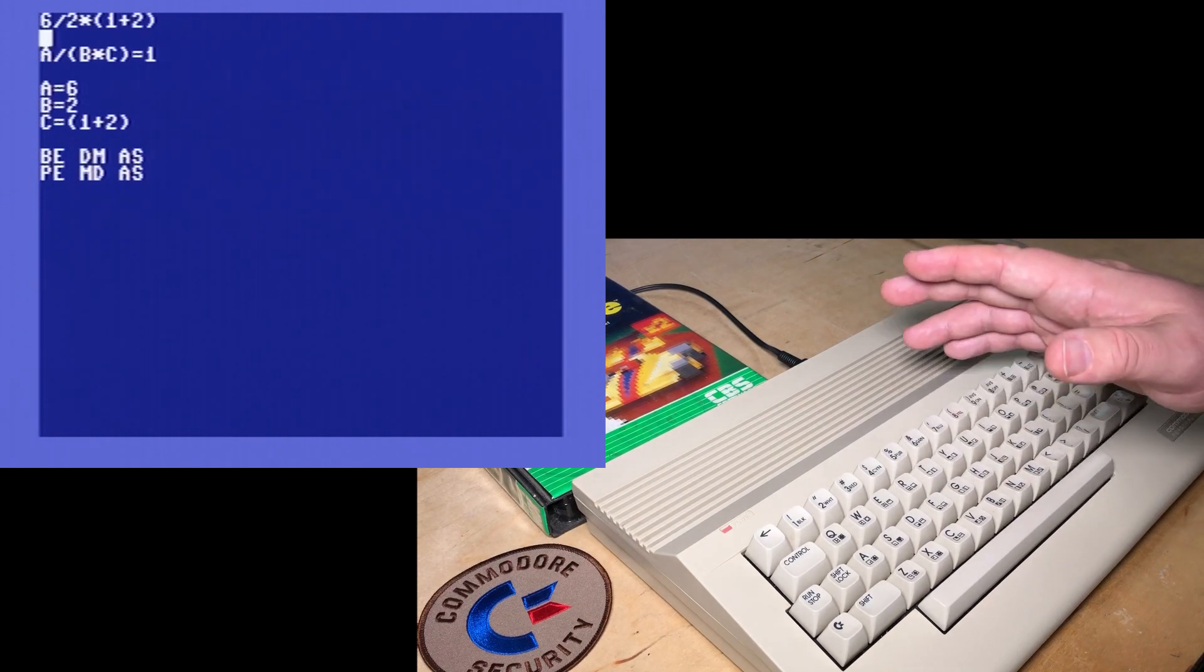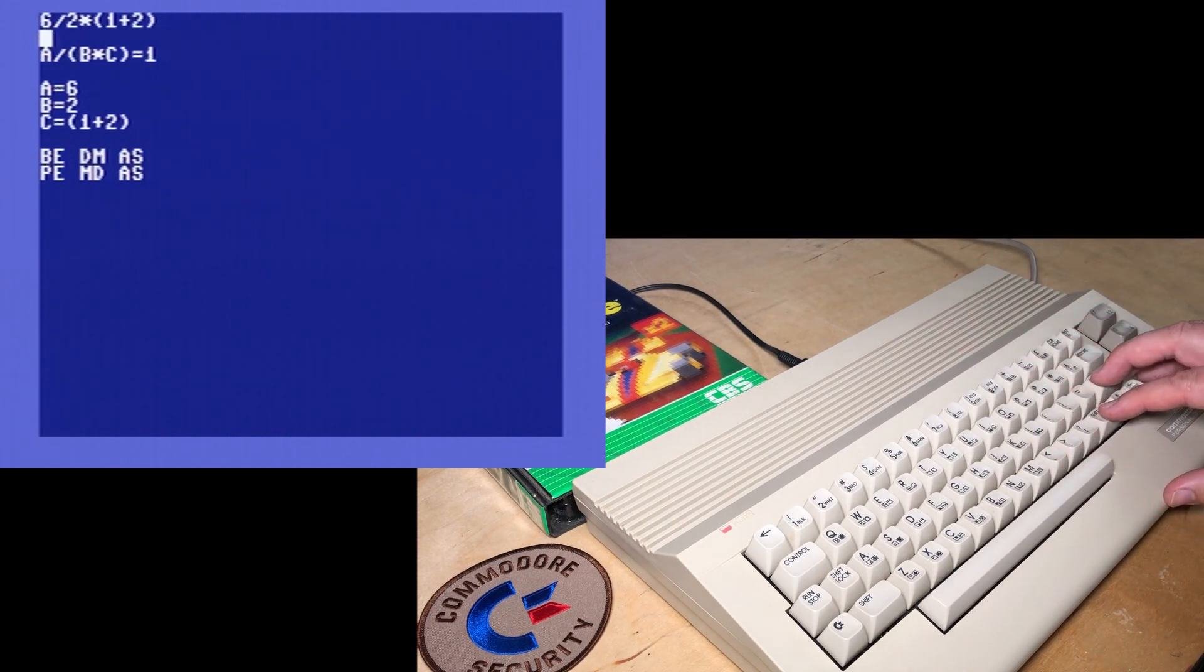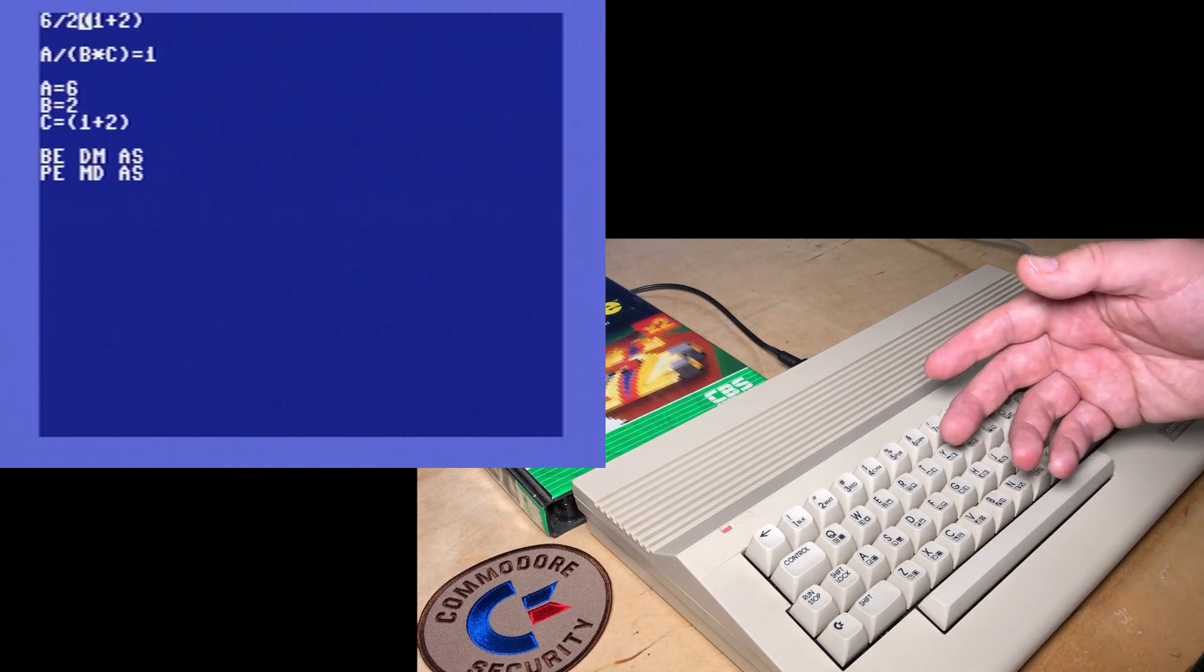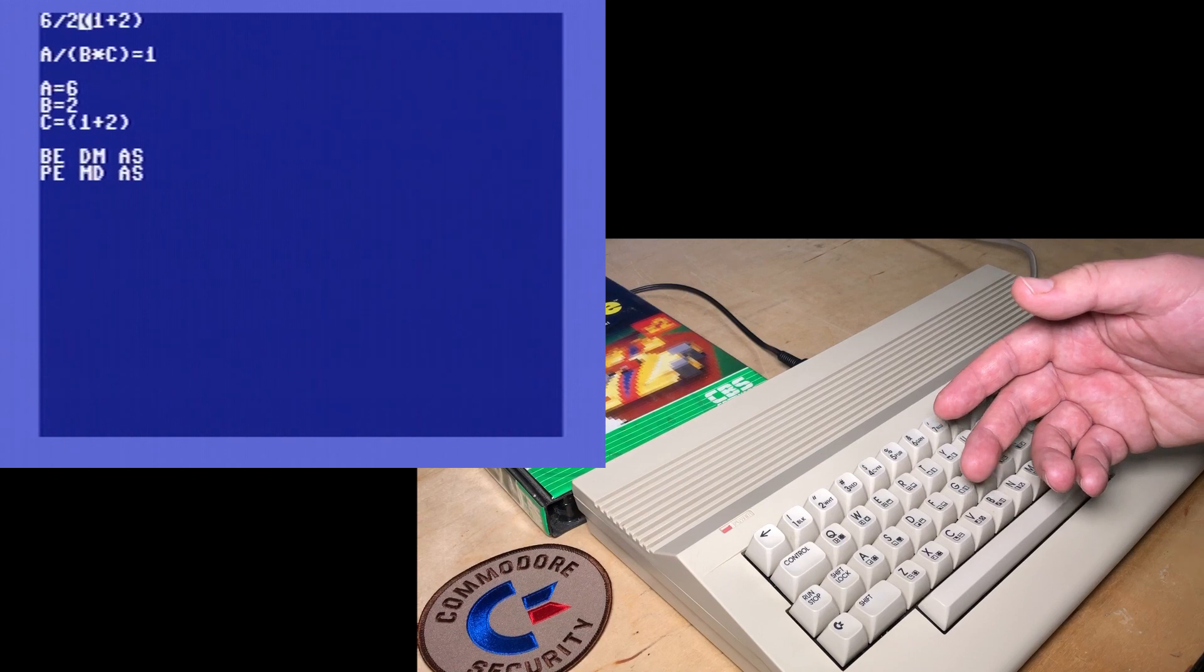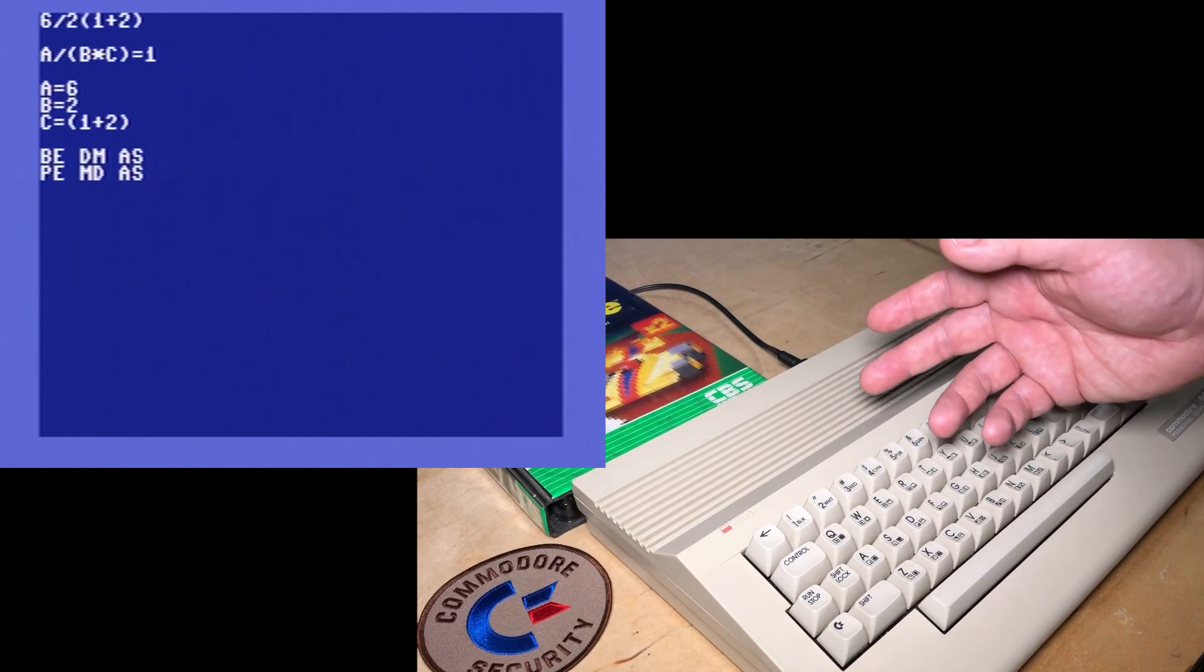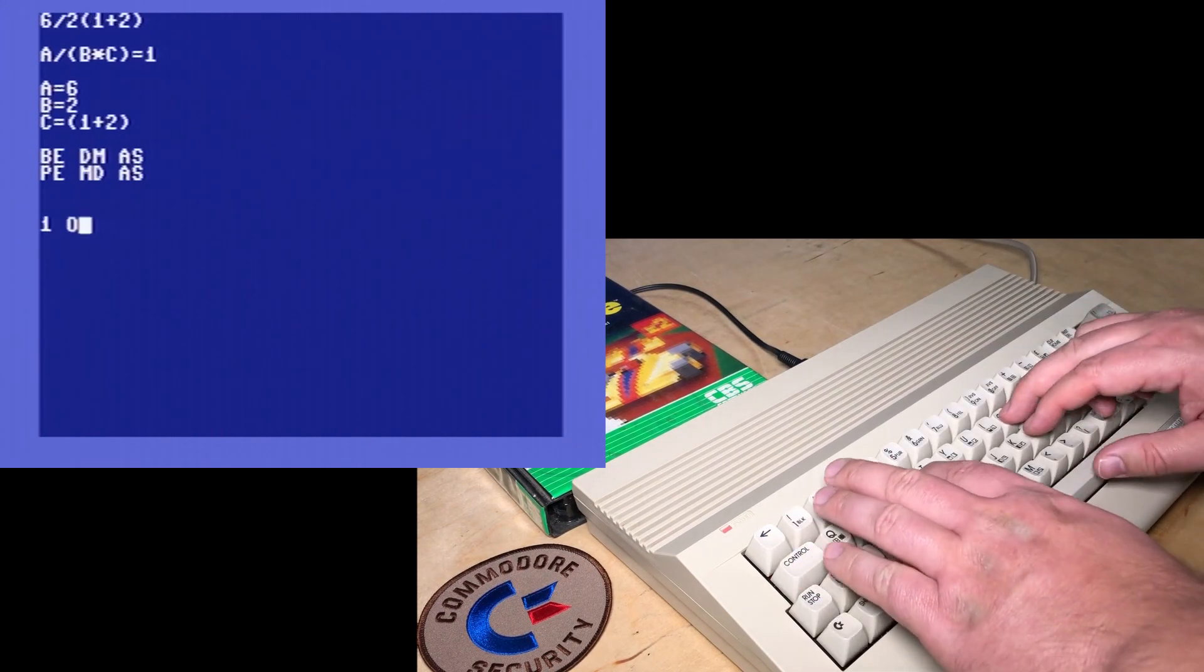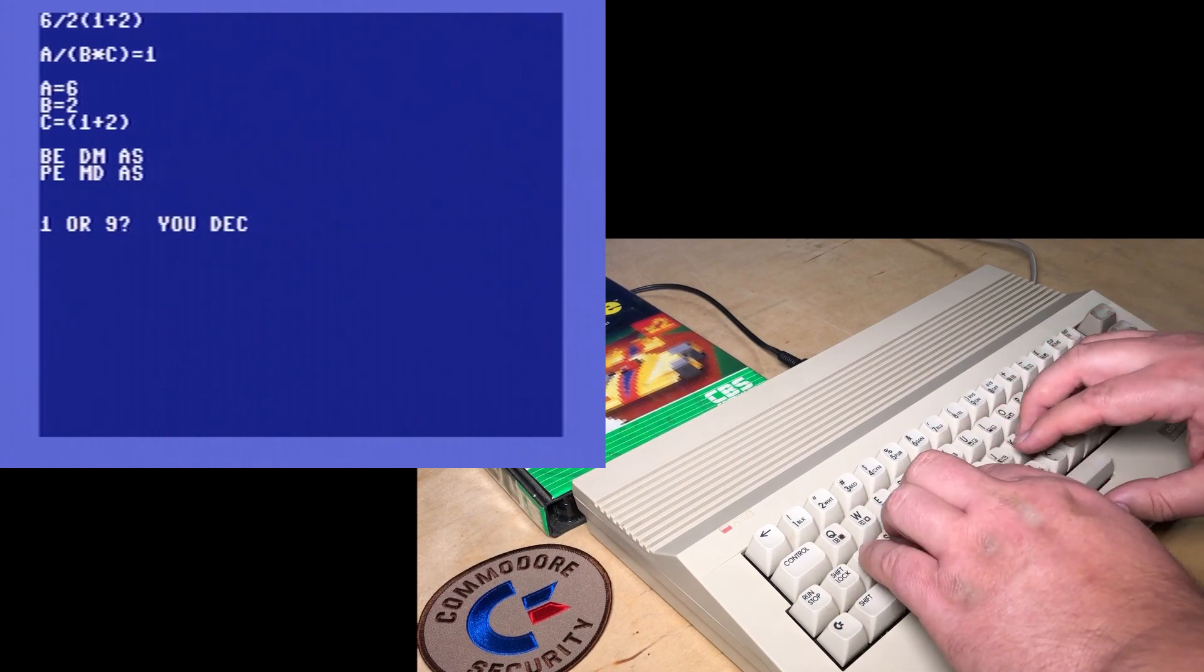Controversially, I'm a little bit more on team nine than I am on team one. Now, if there is a higher priority to this implied multiplication, then the correct answer is one. But if implied multiplication is the same priority as regular multiplication, then the answer is nine. So what is it? One or nine? You decide.